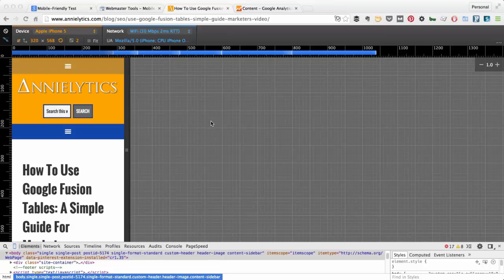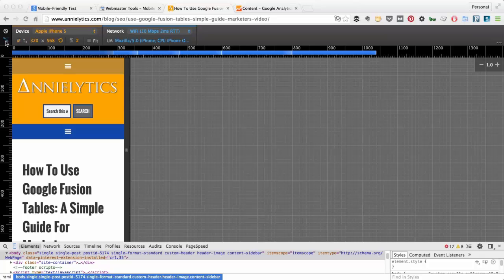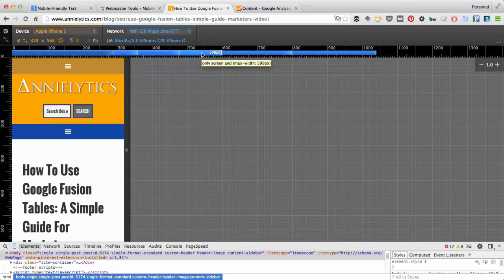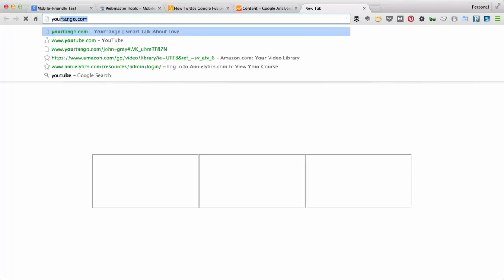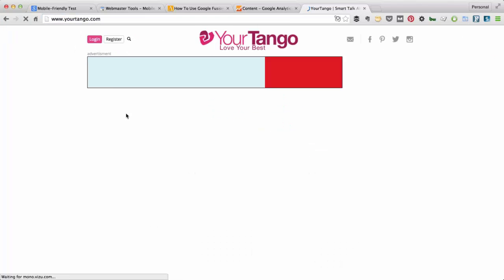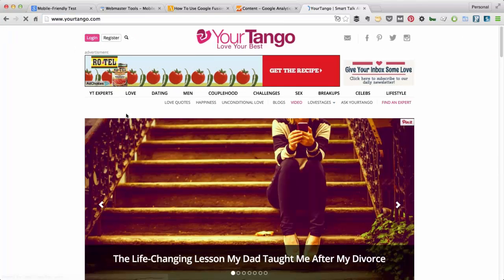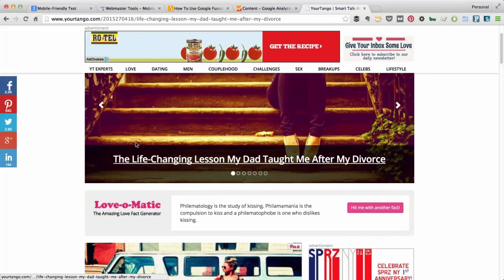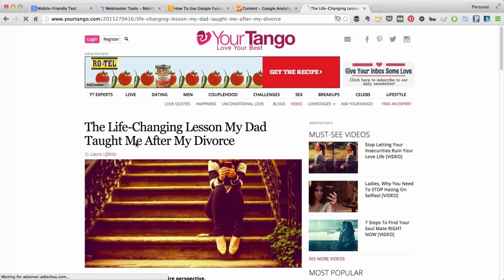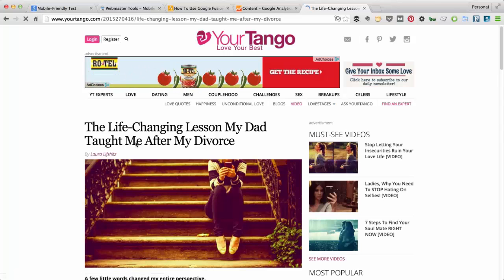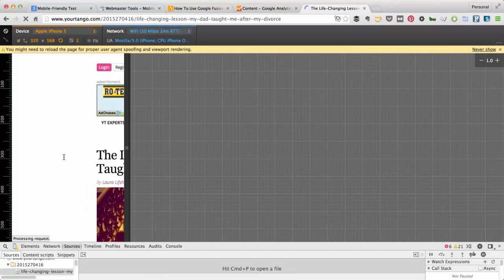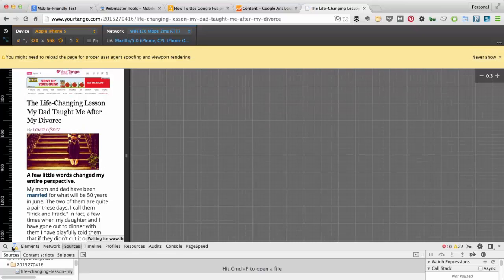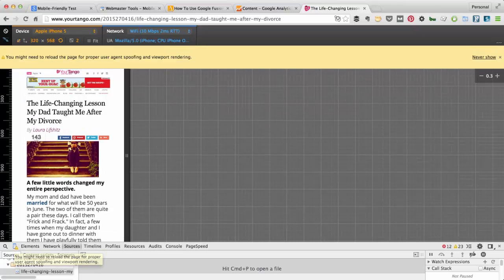One other feature I want to point out is this media queries option here. If I hover over this little icon here, it'll say seven media queries found. Mine are only blue, and blue indicates media queries that specify a maximum width. If I go to Your Tango, I'll click through to a page, press Command-Option-I or right-click, and this was still selected.